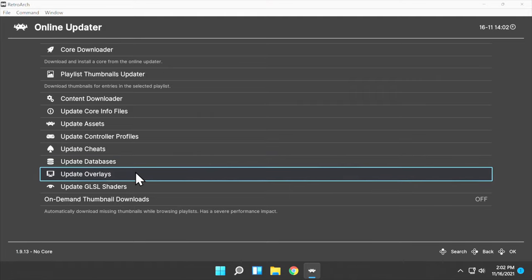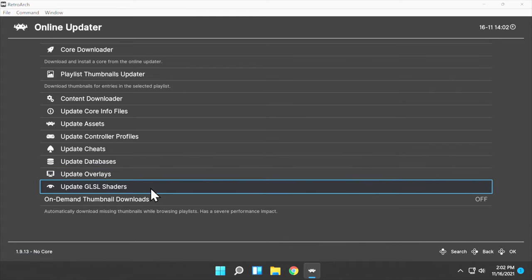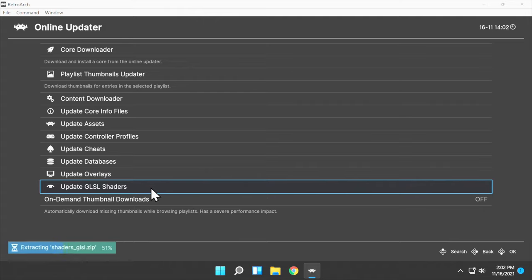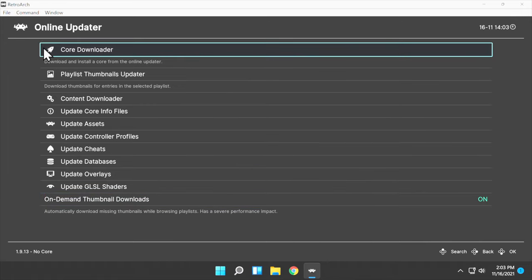Scroll down to Update Overlays and click on it. Once that's complete, scroll down to Update GLSL Shaders and click on this one. This is going to help improve the graphics performance in RetroArch. And last, turn on the On-Demand Thumbnail Updater. This will automatically download box art for your games. To go back in the menu, click the RetroArch icon that looks like a Space Invader in the top left corner.